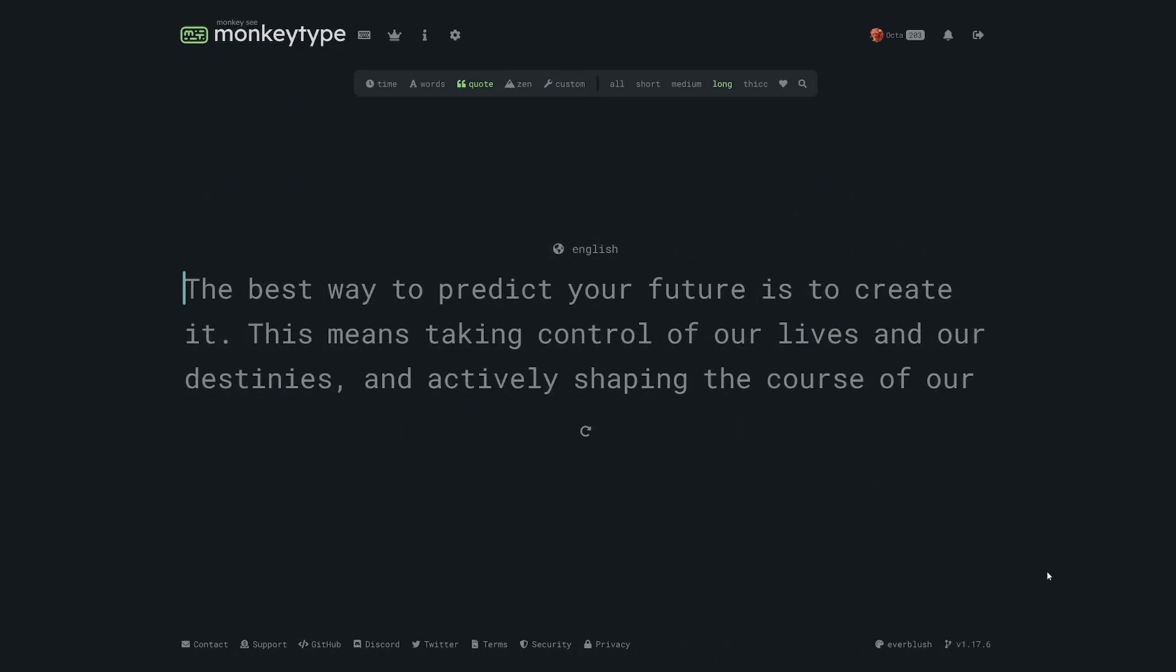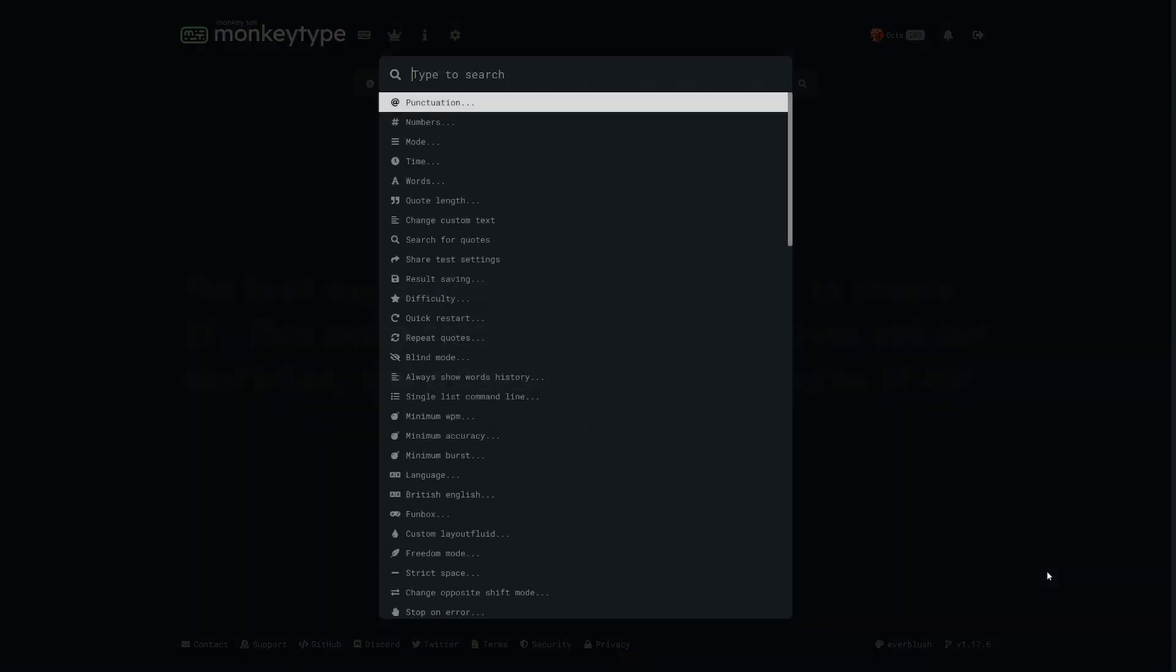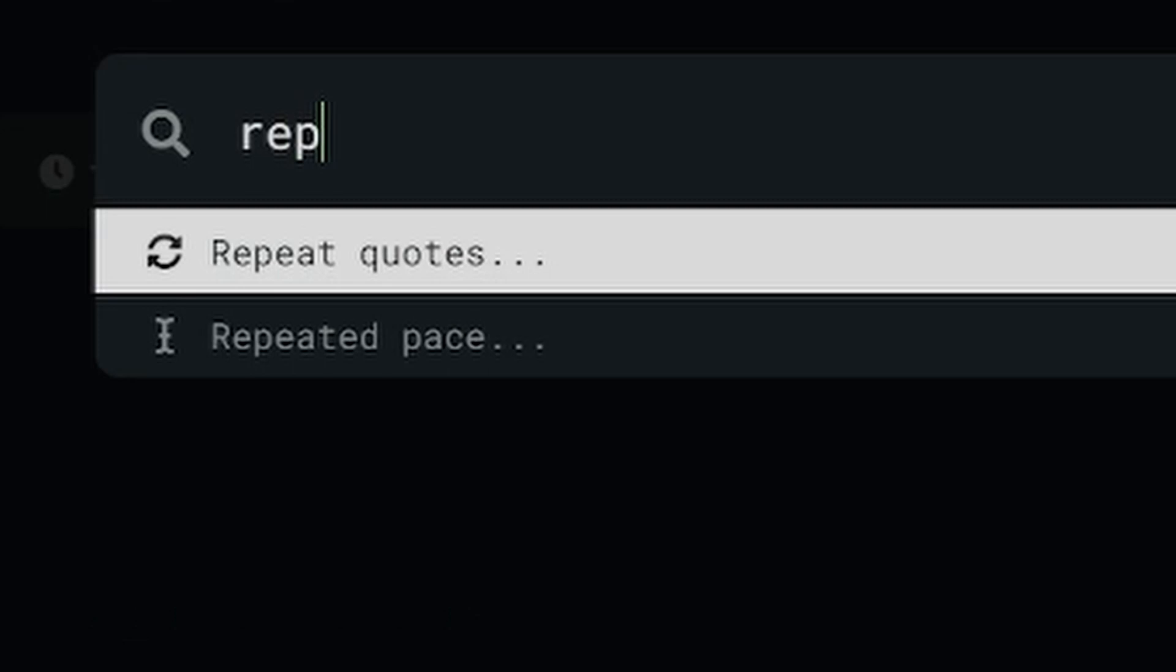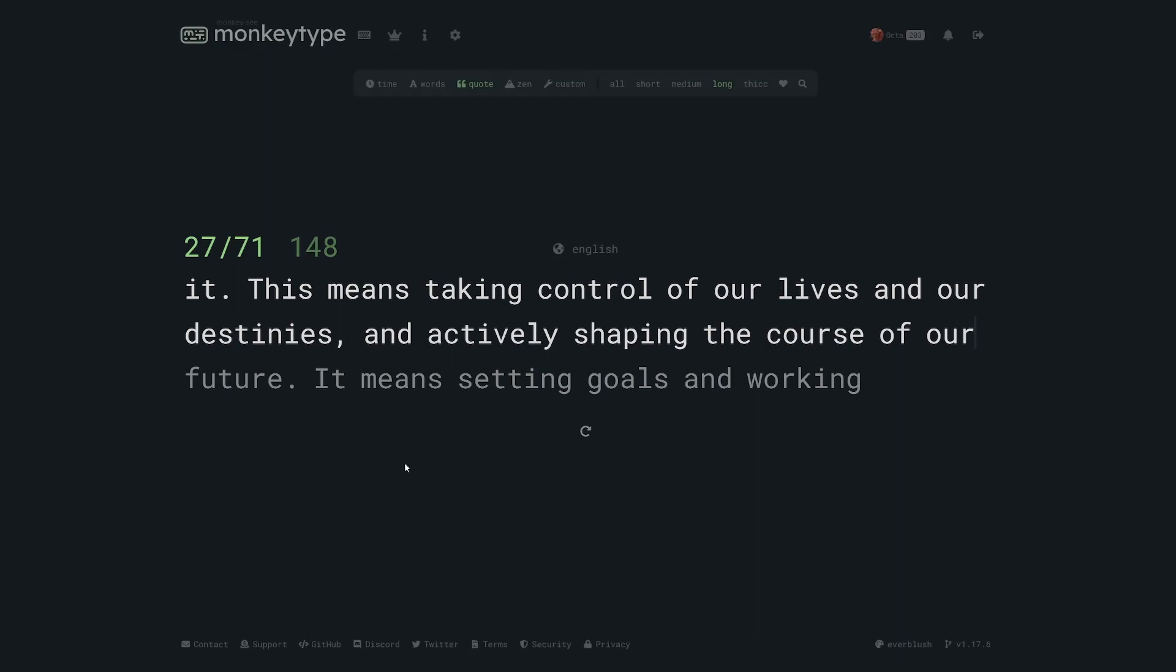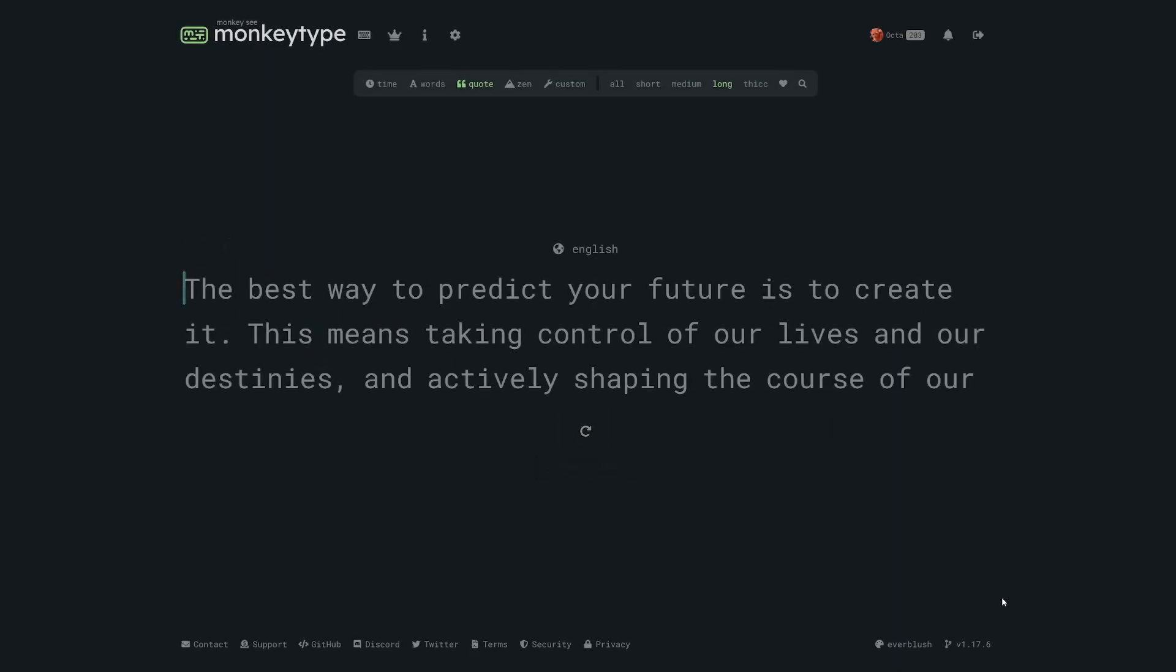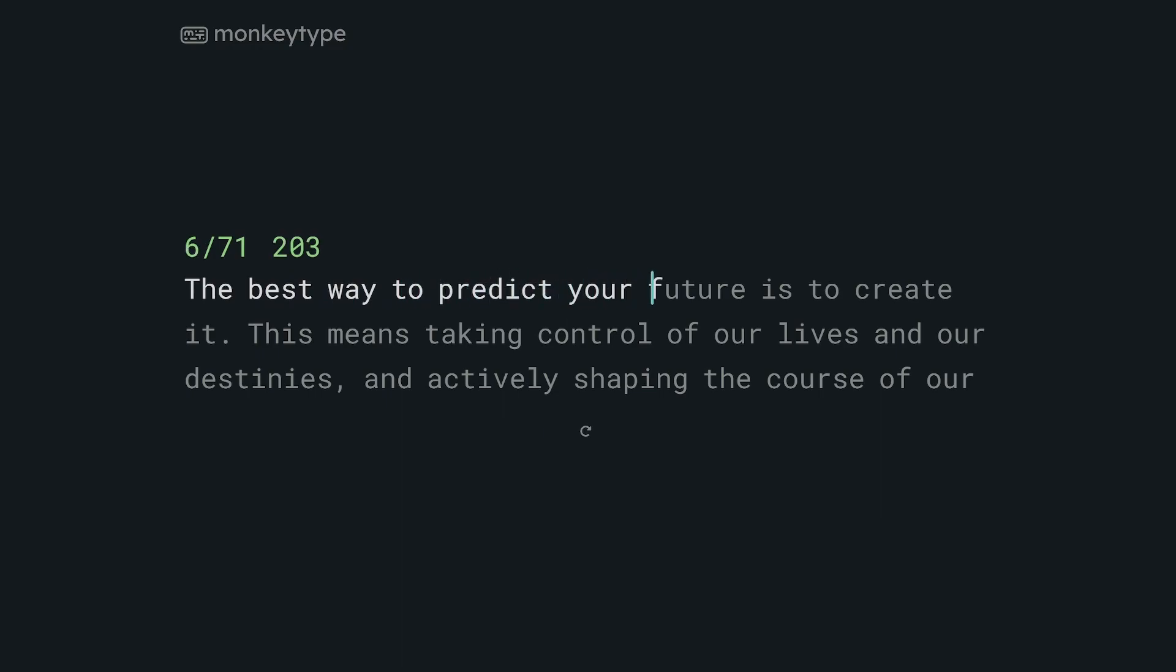Another tip which applies mostly to quote mode is to set the repeat quote setting to typing. What that does is make it so that if you restart a quote while in the middle of typing it you will start over instead of going to the next quote. This is really helpful for practicing specific words, sentences, and whole quotes.